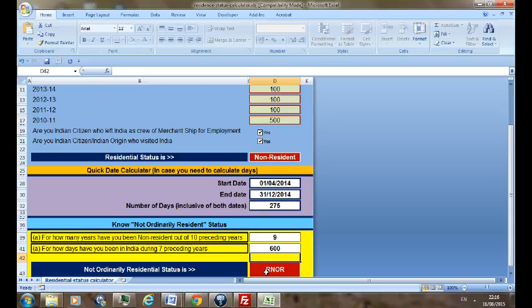So it's very simple. You just have to reply to some basic questions and input some basic data, and your residential status would be displayed.